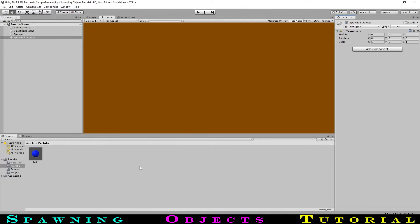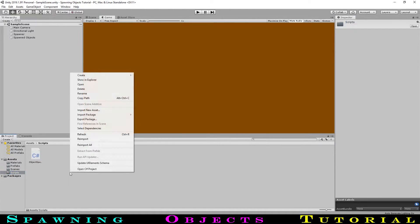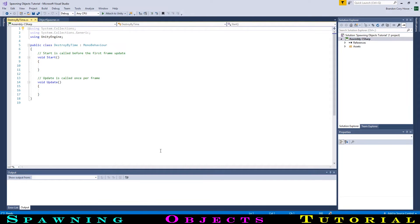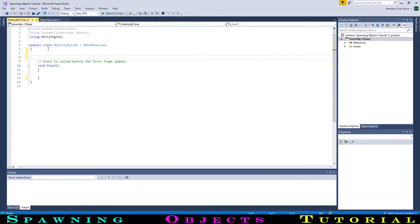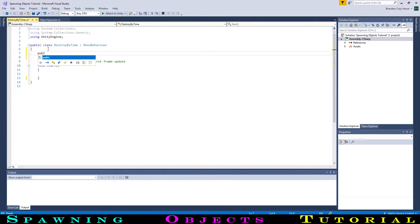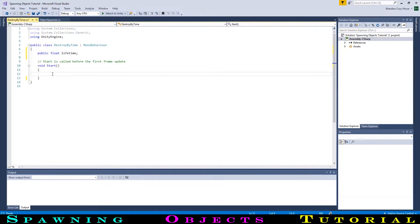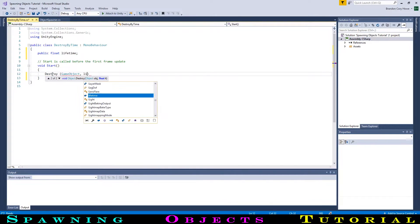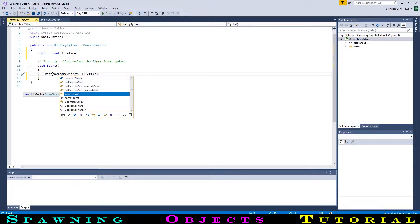Back in Unity, we will now make the balls get destroyed after they are done being used, so we don't have the unnecessary clutter. We will go to the scripts folder and create a new script called DestroyByTime. Opening this up, we don't need the update function in this script either, so we will delete that. Then we will create a float for the time until the object is destroyed. We will type public float and we will call it lifetime. In our start function, all we need to type is destroy bracket gameobject, then our lifetime variable bracket semicolon. Back to Unity.